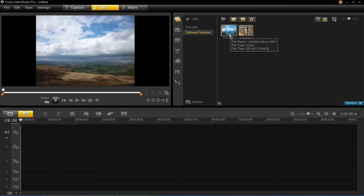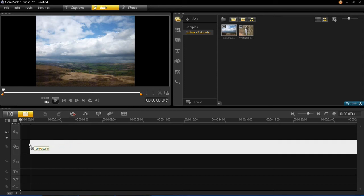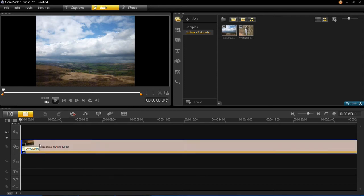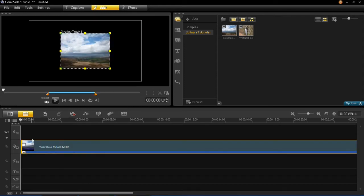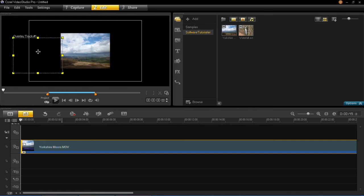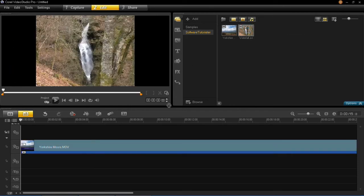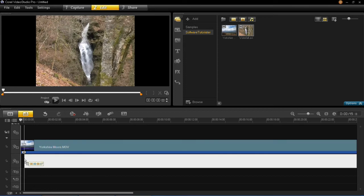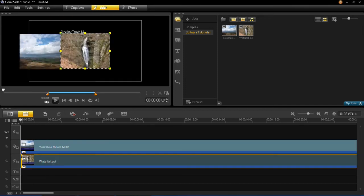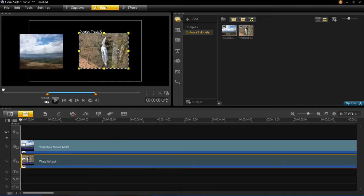So I'm going to grab my first video clip and drag it into overlay track one. You can see it's been inserted here. So I'll put that over to the left hand side. And then I'm going to take my second video clip and drag that into overlay track two. And I'll put that on the right.